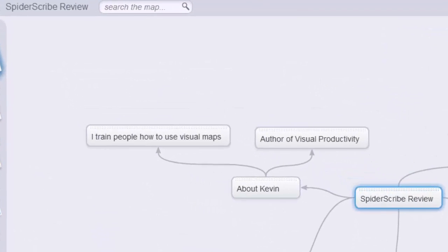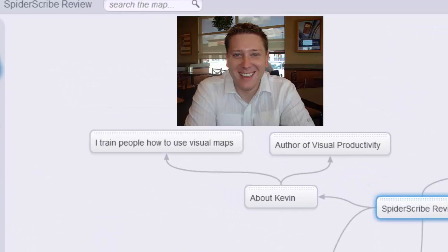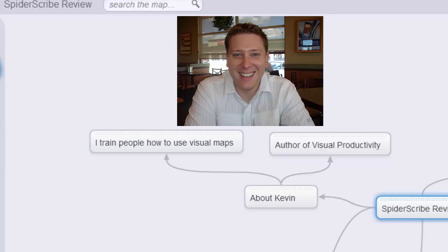Hey everyone, Kevin Ochsner here. I train people on how to use visual maps. It's pretty cool stuff and it's fun. I'm also the author of Visual Productivity, and today we're doing a review of Spider Scribe as part of the visual mapping review series.